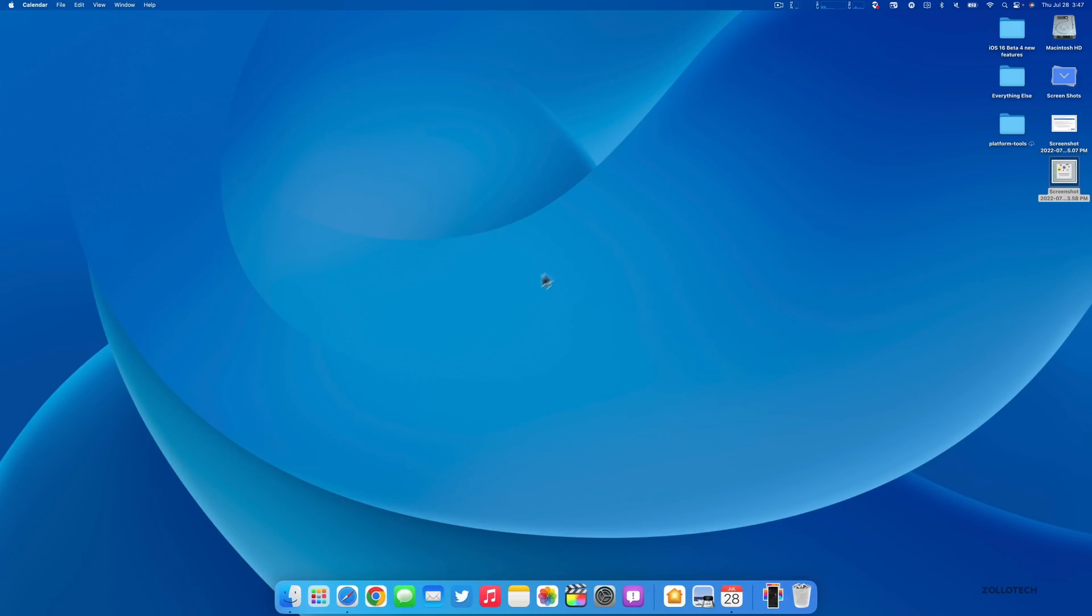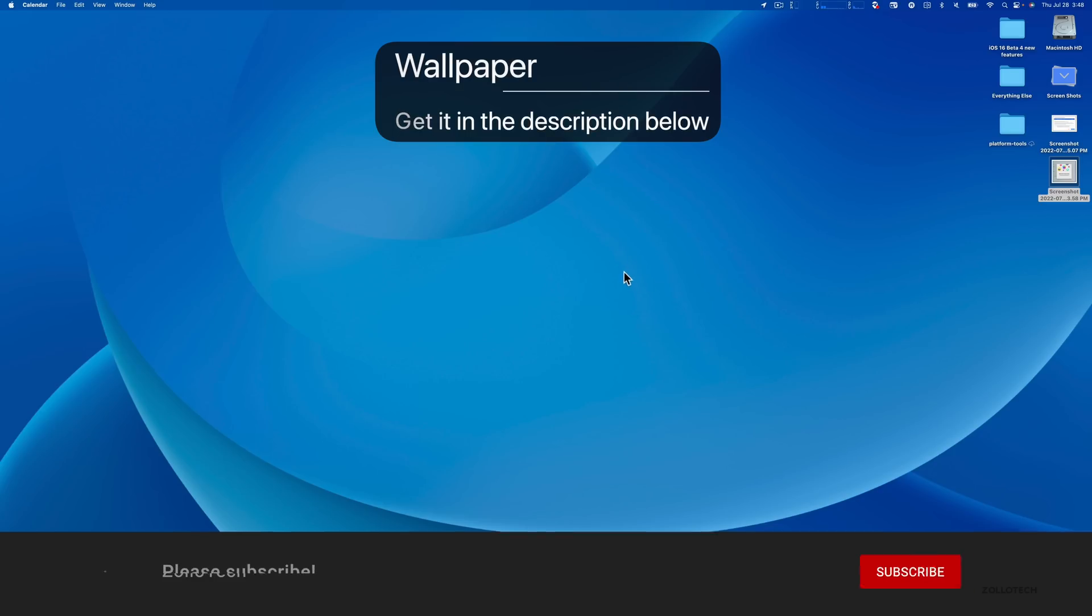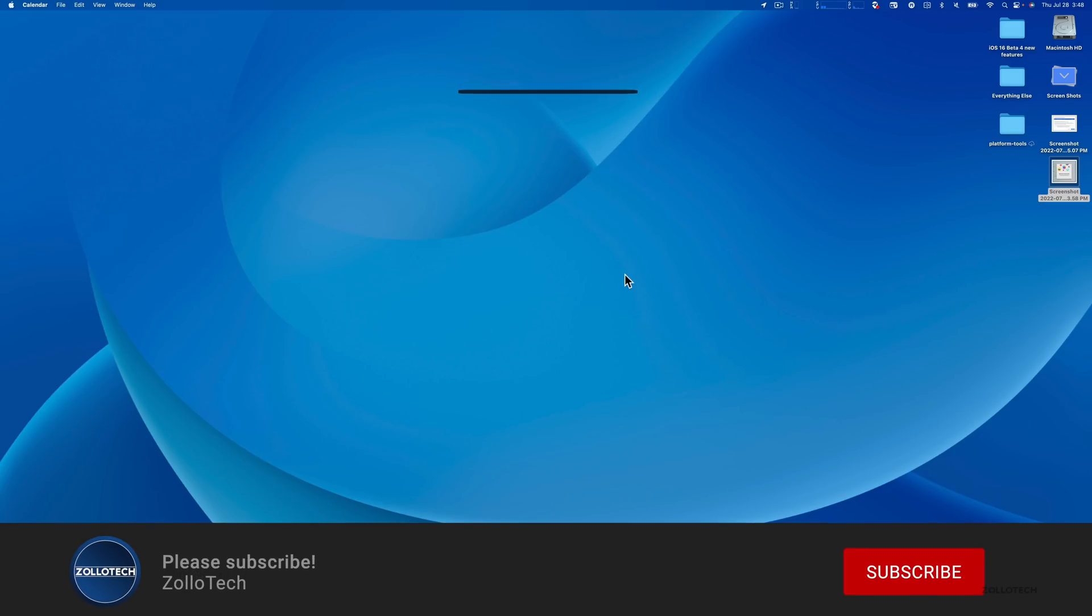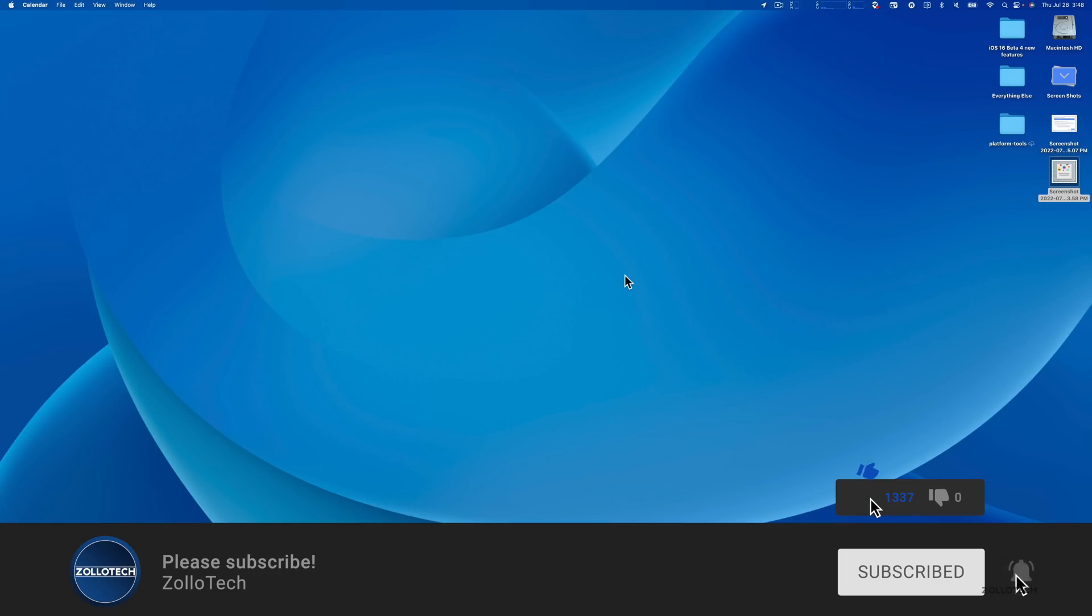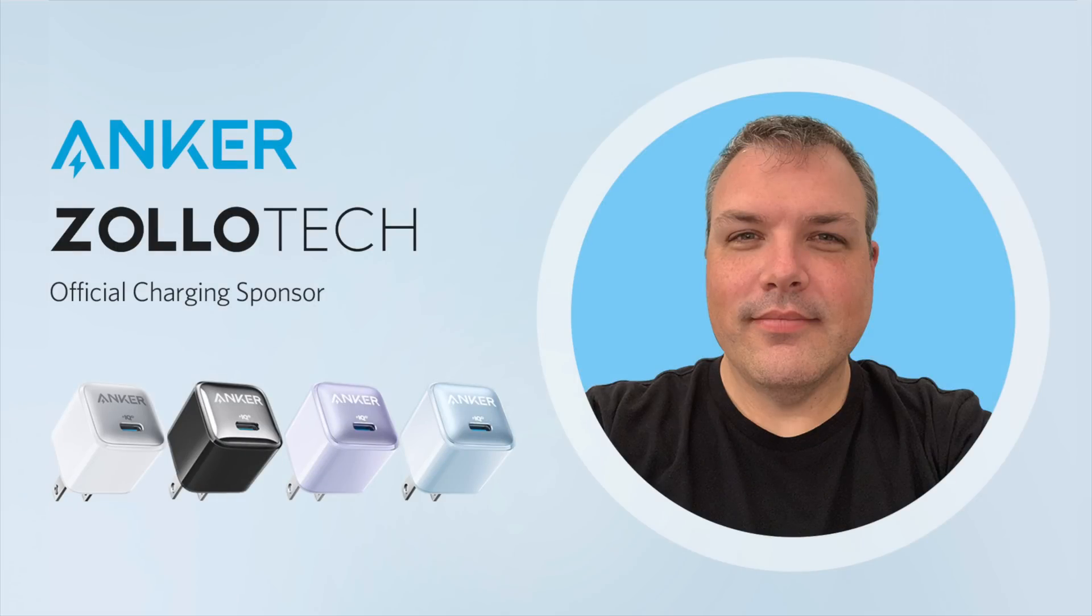If you found anything else in macOS Ventura beta 4 or public beta 2, I'd love to hear from you in the comments below. Also let me know what Mac you're using. I'll link this wallpaper in the description - this is a new wallpaper from Apple CarPlay wallpapers that's on beta 4 of iOS 16. If you haven't subscribed already please subscribe, and if you enjoyed the video please give it a like. As always, thanks for watching. This is Aaron, I'll see you next time.